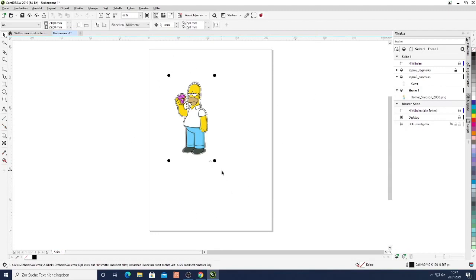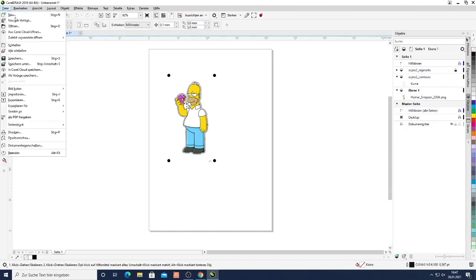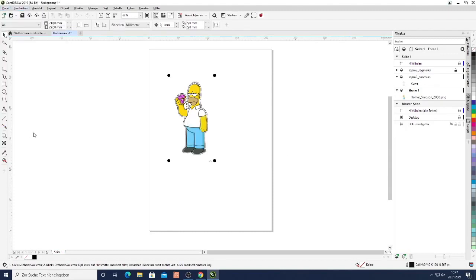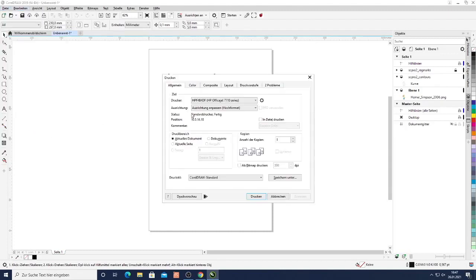Next thing we're going to do is print the image in order to have the paper that we want to cut the printed image. So we just hit print.